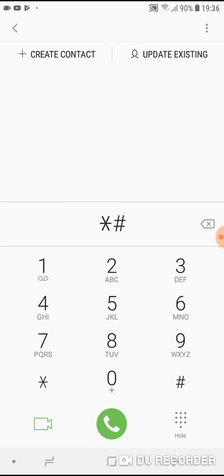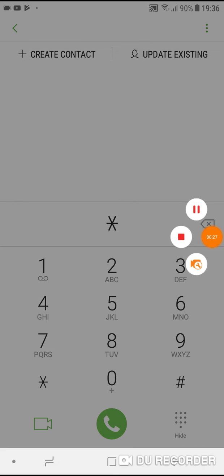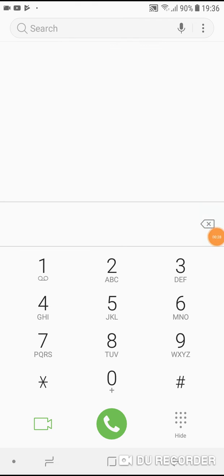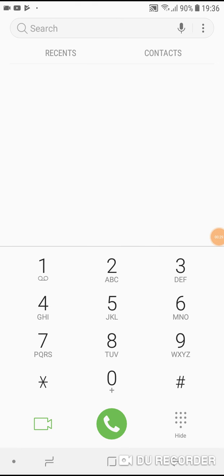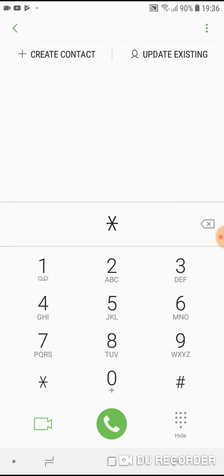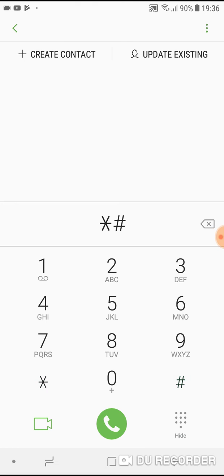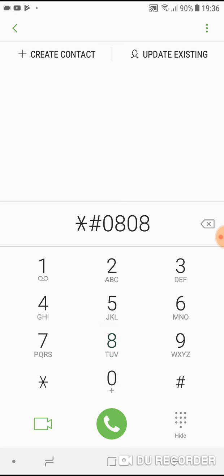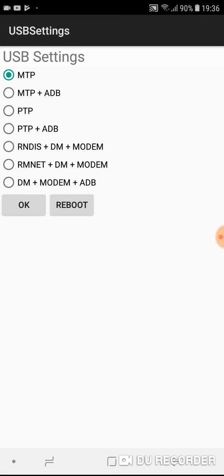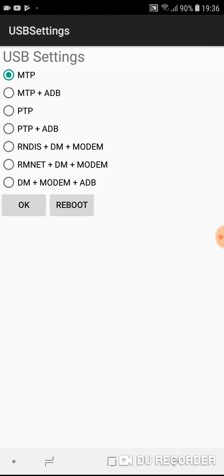Go to phone, go to dialer, and type asterisk pound zero eight zero eight pound. You will enter the USB settings and now you can